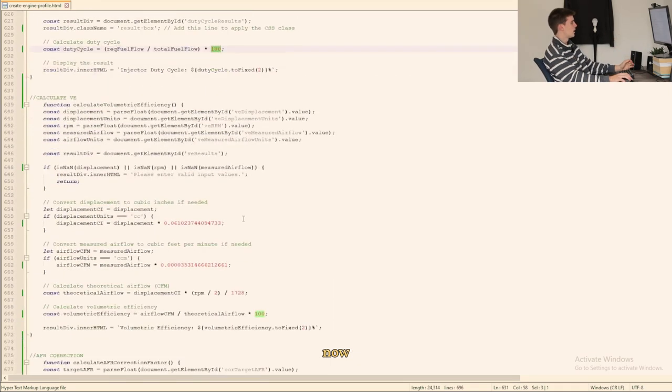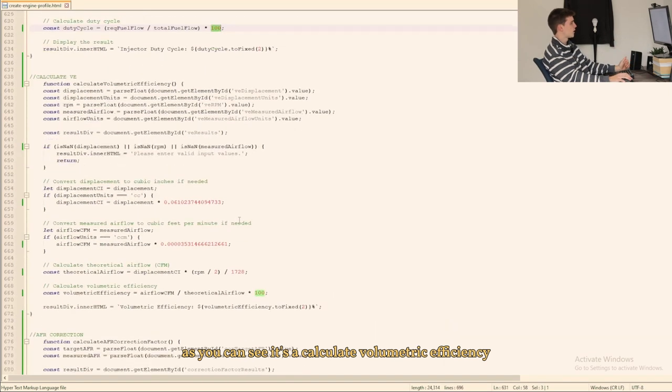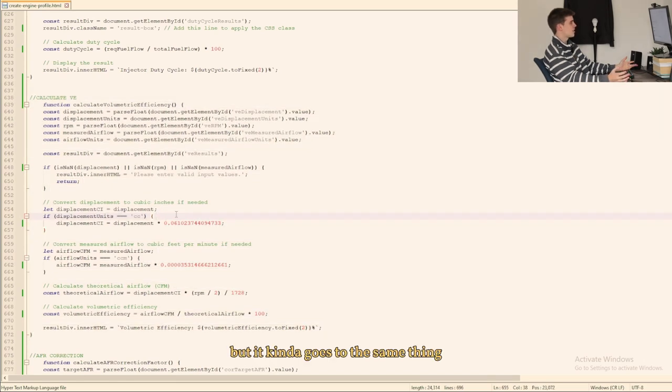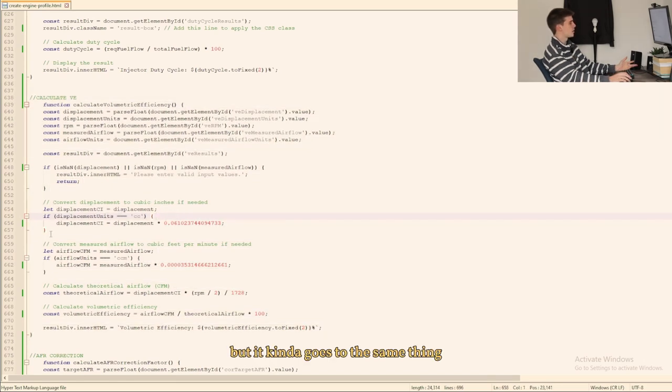Now as you can see here to calculate volumetric efficiency it's a little bit more code. Well it's a bunch more code but it kind of goes to the same thing. We have an odd few if statements and everything else.